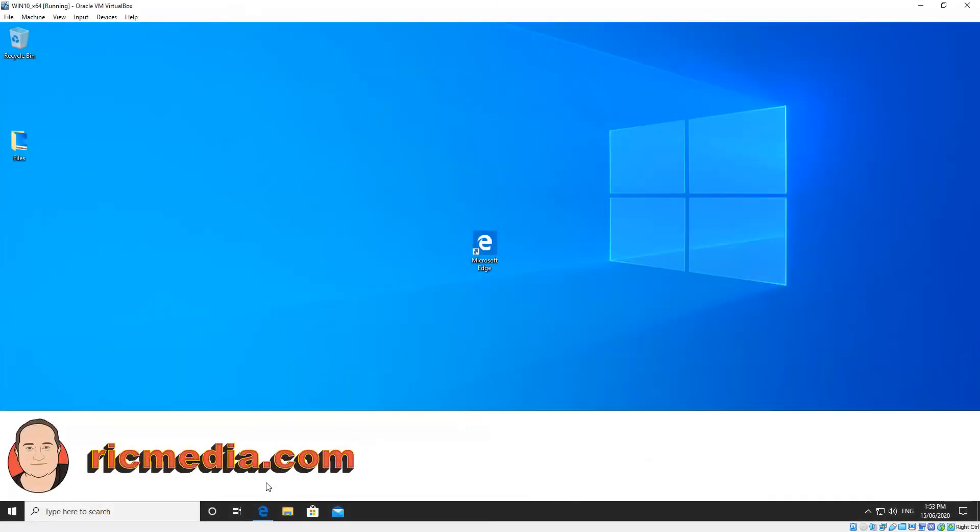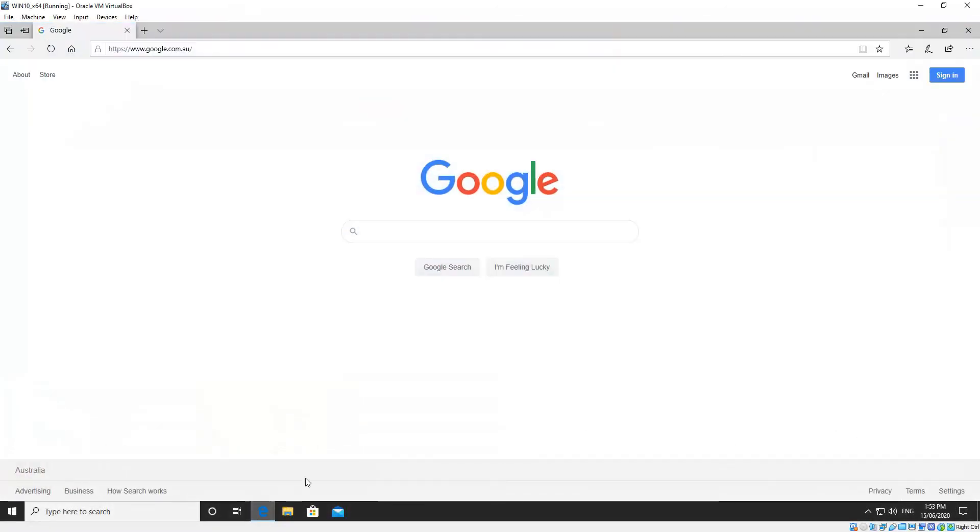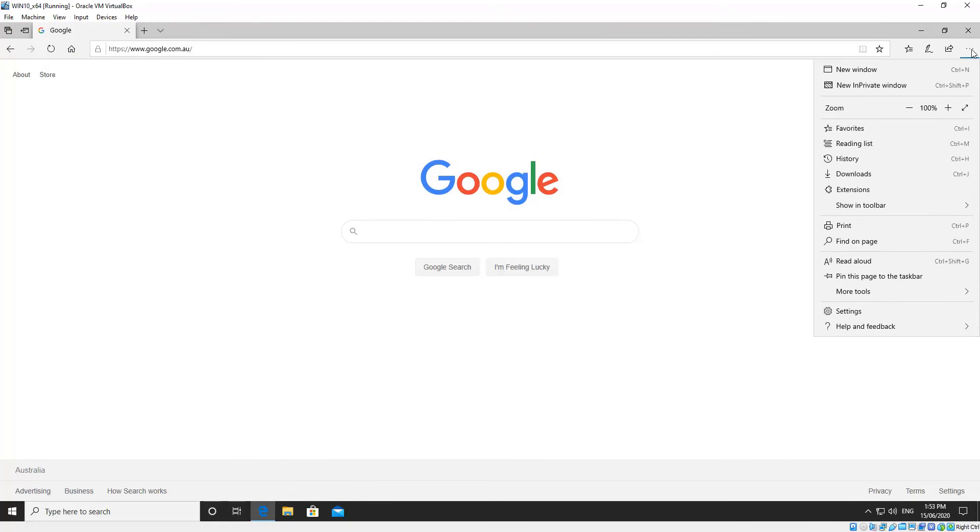Okay, so first up Spartan. Go ahead and open your browser, and in the top right hand corner you'll see the three horizontal dots. We want to click those, and then just click Settings.